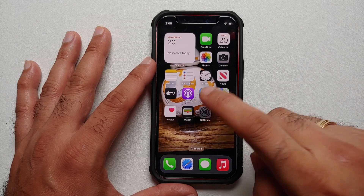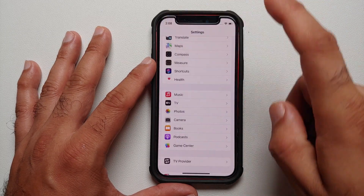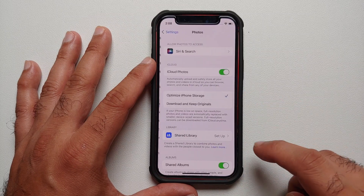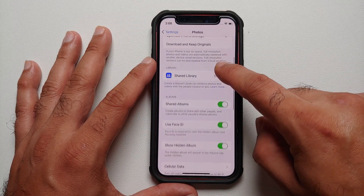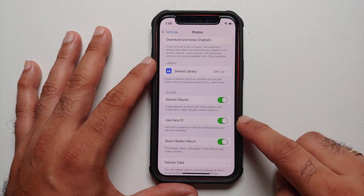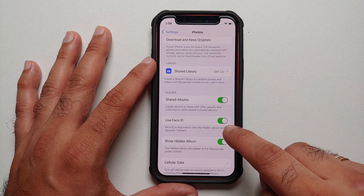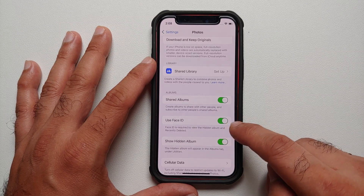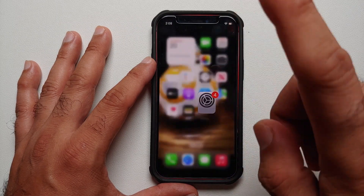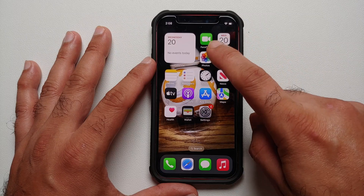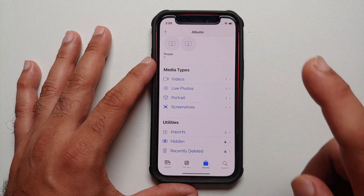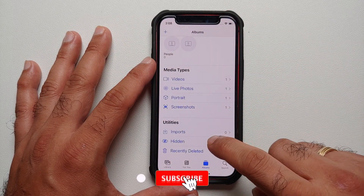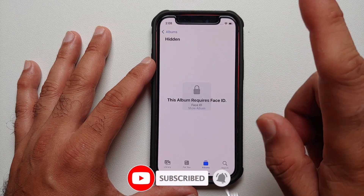To lock these pictures behind your Face Unlock or passcode, go back into Settings, then go back into the Photos option. Scroll down and make sure the toggle for Use Face ID is enabled. Once you enable that toggle, your hidden album will be protected.